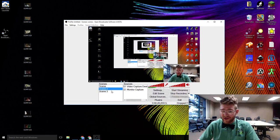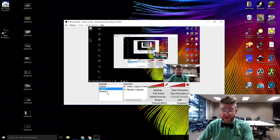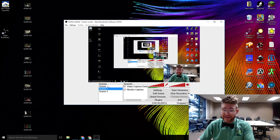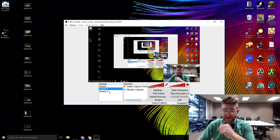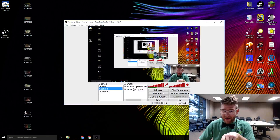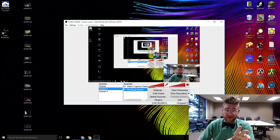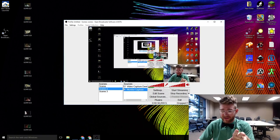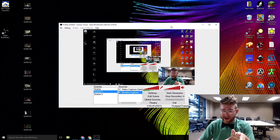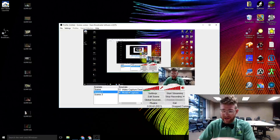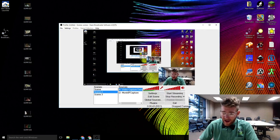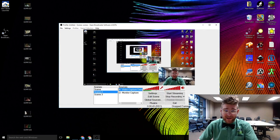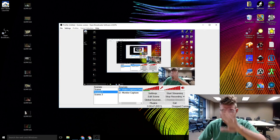So you will not see scene 2 or scene 3 down here but by clicking on them you switch to them. So this scene right now has a monitor capture which is currently what you're seeing in the background, all my icons and the desktop and my mouse, and a video capture device which is the webcam that you're seeing me through over here.